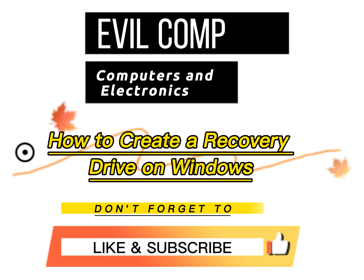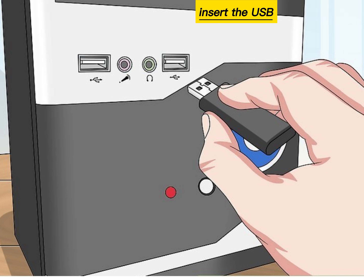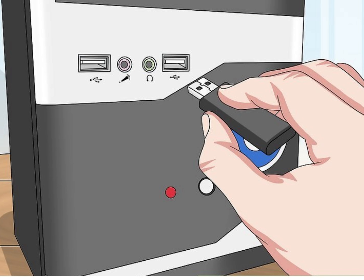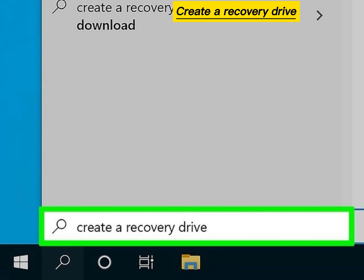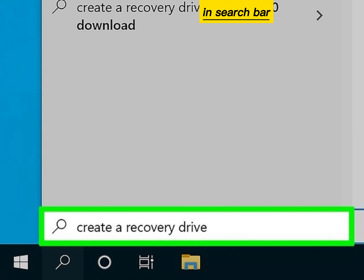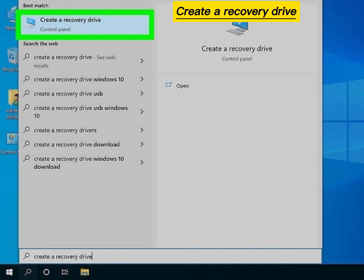How to create a recovery drive on Windows. Insert the USB flash drive in your computer. Type 'Create a recovery drive' in the search bar and click Create a recovery drive.